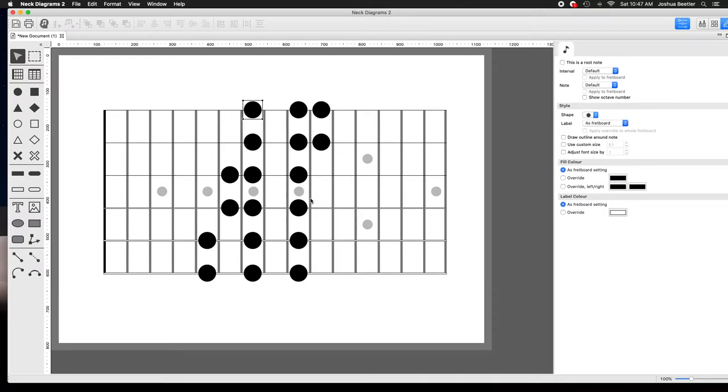Hey, what's up? This is Josh Beatler with the Guitar Player School, and I got a question for you. For those of you guys that are trying to learn modes, what scale is this?